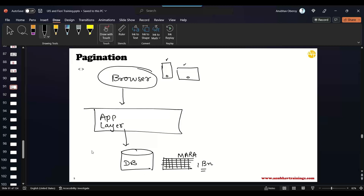It cannot. It will crash, it will time out. So what do we do? What is the solution? How do we then build the application?